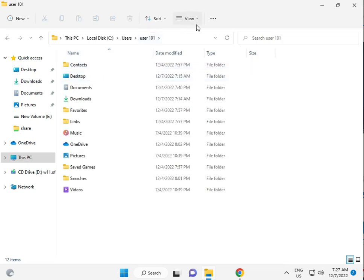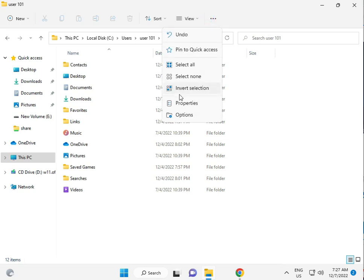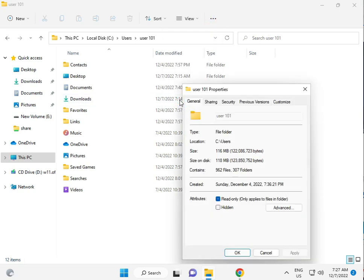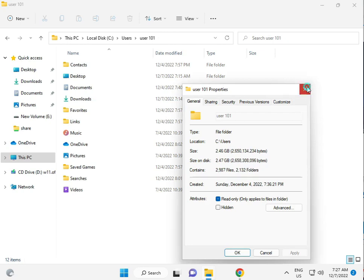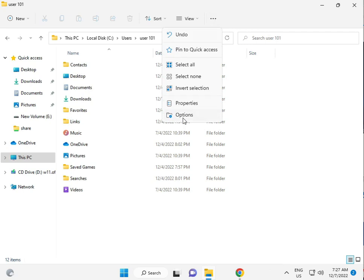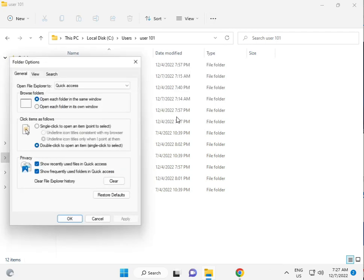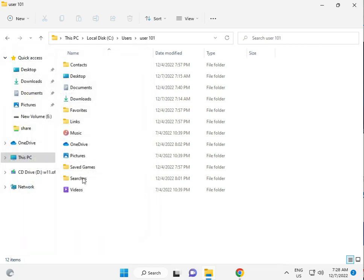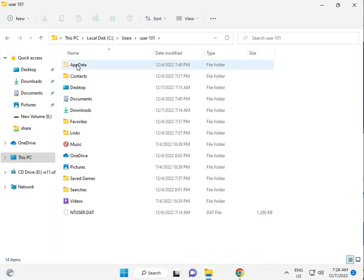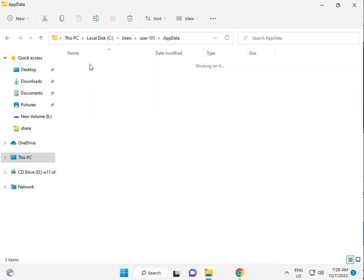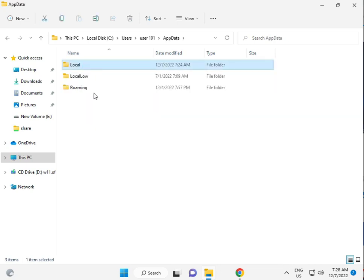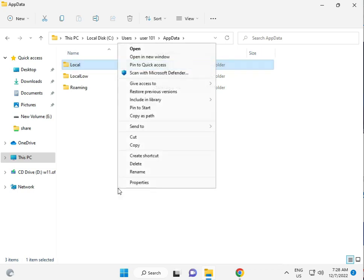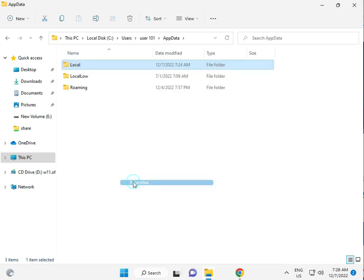Then click the three-dot menu, click Options, go to View tab, and select Show Hidden Files and Folders. Click OK. Then navigate to AppData, then Local. Right-click Local and select Properties.